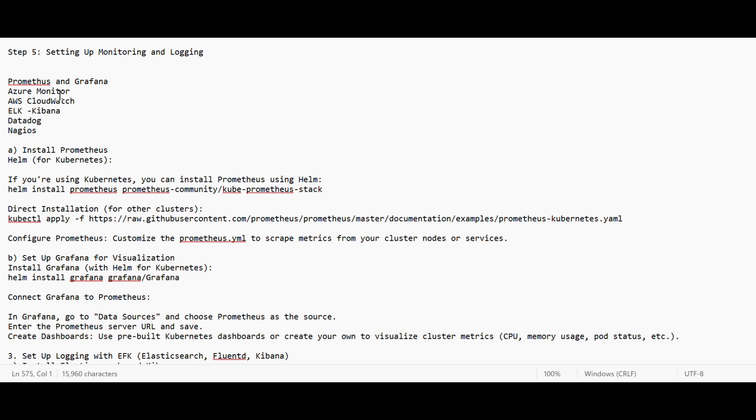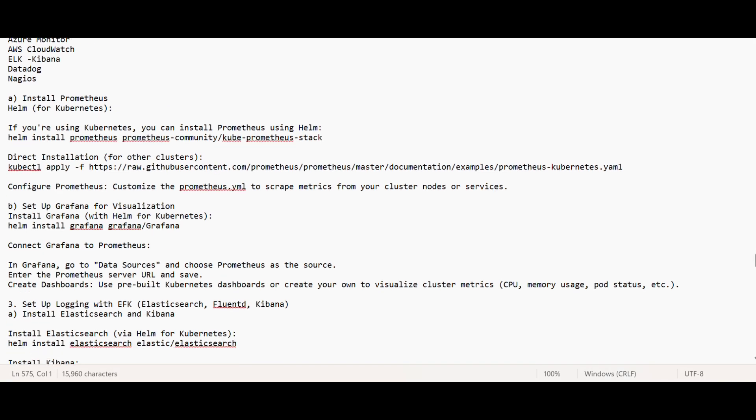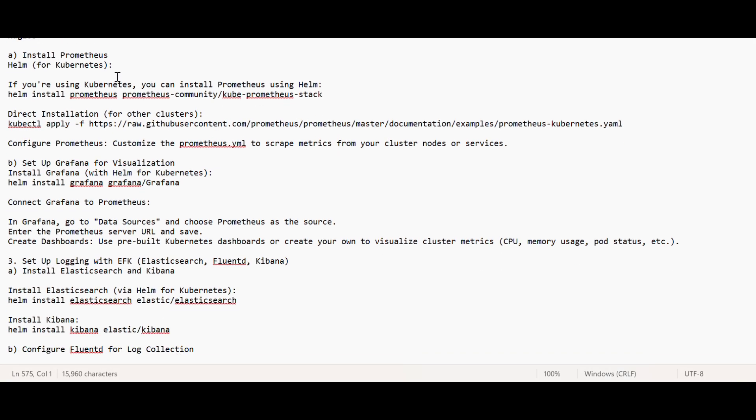Then we have tools like cloud services themselves - Azure Monitor, CloudWatch - and then ELK, Kibana. These were basically popular for on-prem, but we can use Datadog, Nagios. For installing Prometheus, we can do it directly through Helm charts or direct installation. I will place everything in the description so you can set up.